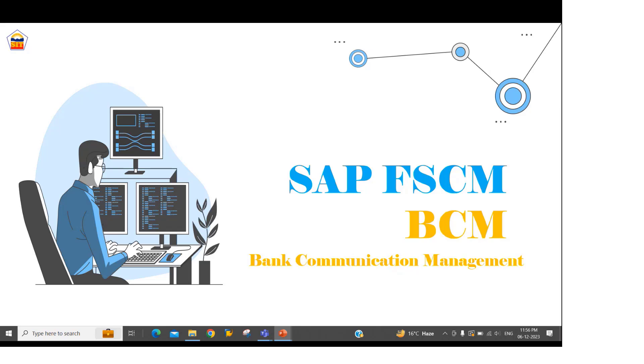Hello friends. If you are looking for SAP BCM training, then this is the right course for you. Let me walk you through what I am going to cover in this course.